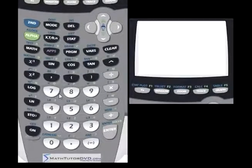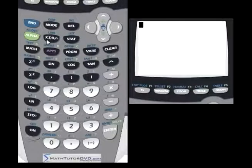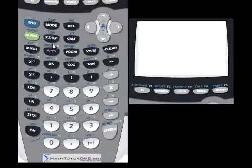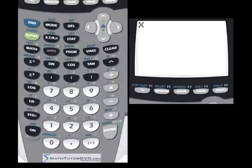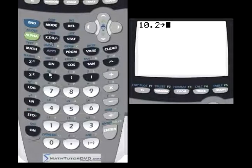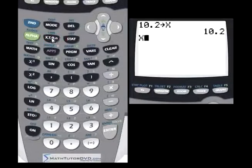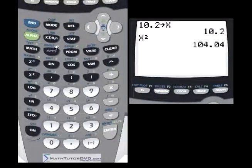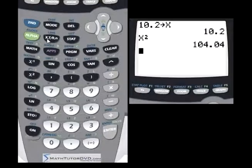The only letter you won't find in the alphabet buttons is X, because X is used so frequently in algebra that it has its own dedicated button — labeled X, T, theta, and N. Almost all the time you'll just use it to enter the letter X. So instead of hitting second function to get a letter, X is right at your fingertips. For example, you can store 10.2 into X and then do X squared or whatever calculation you need.